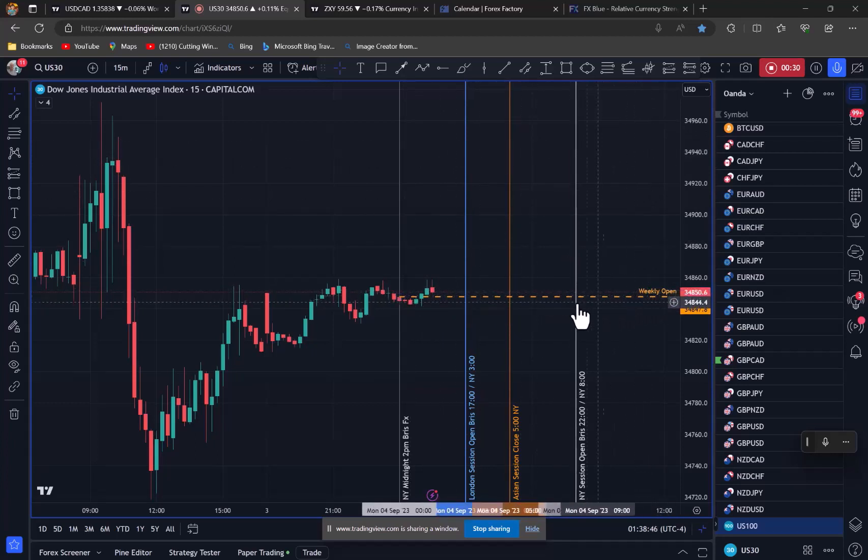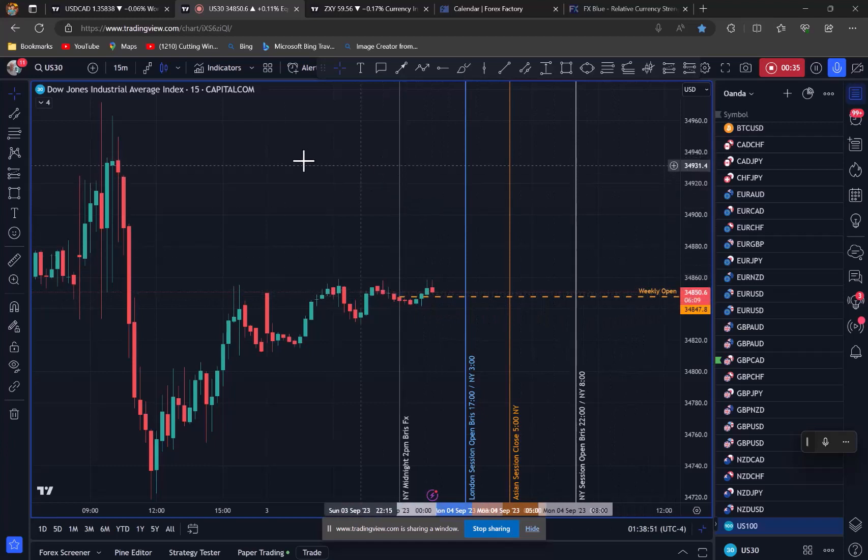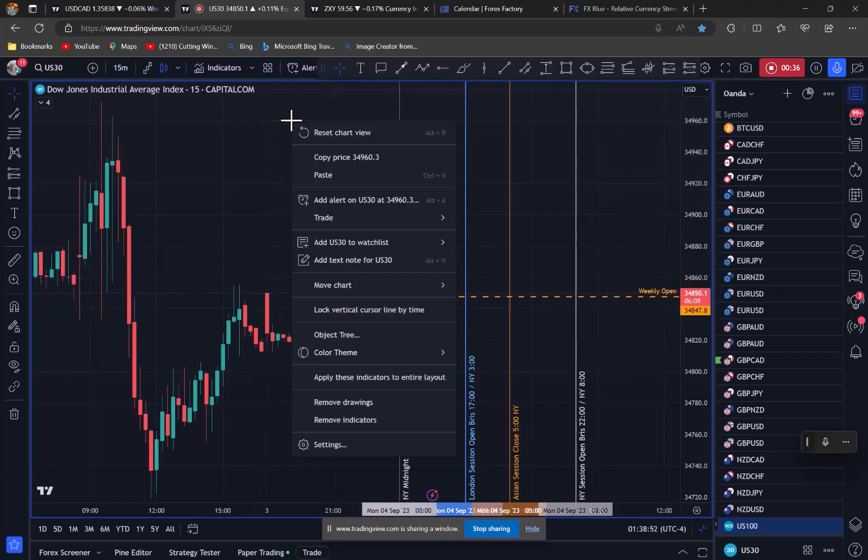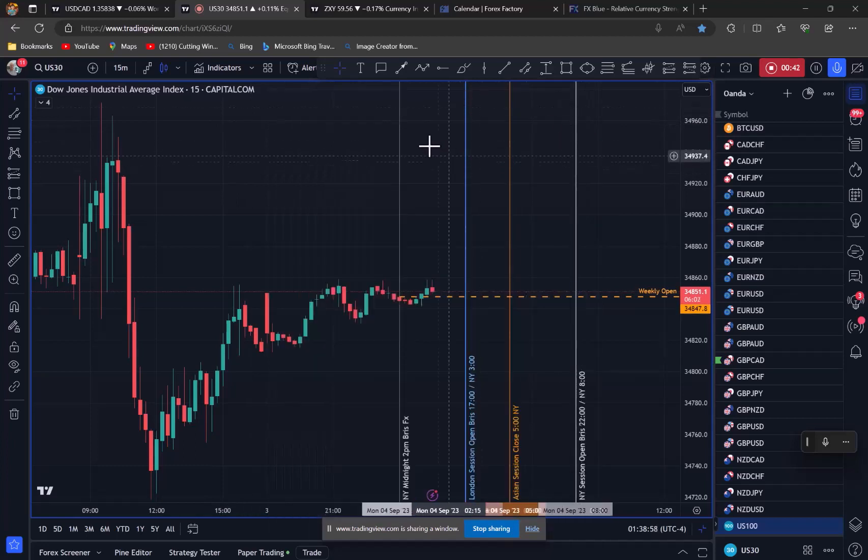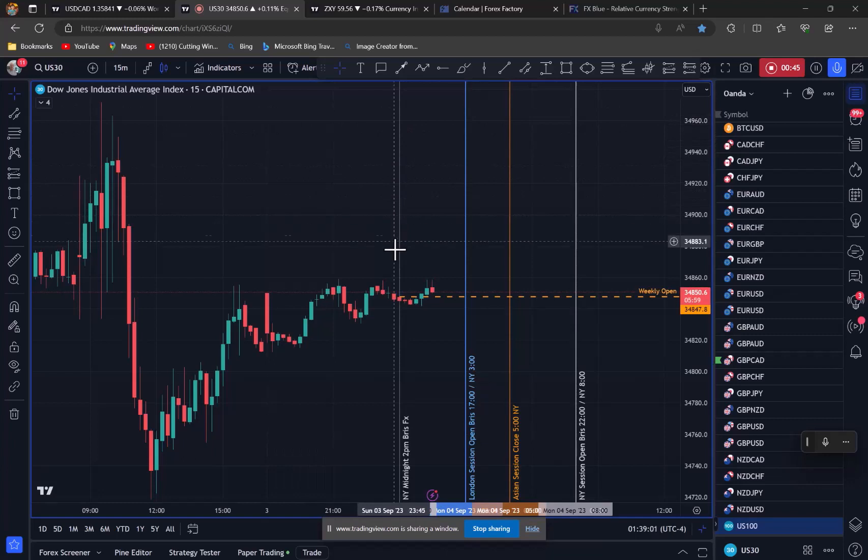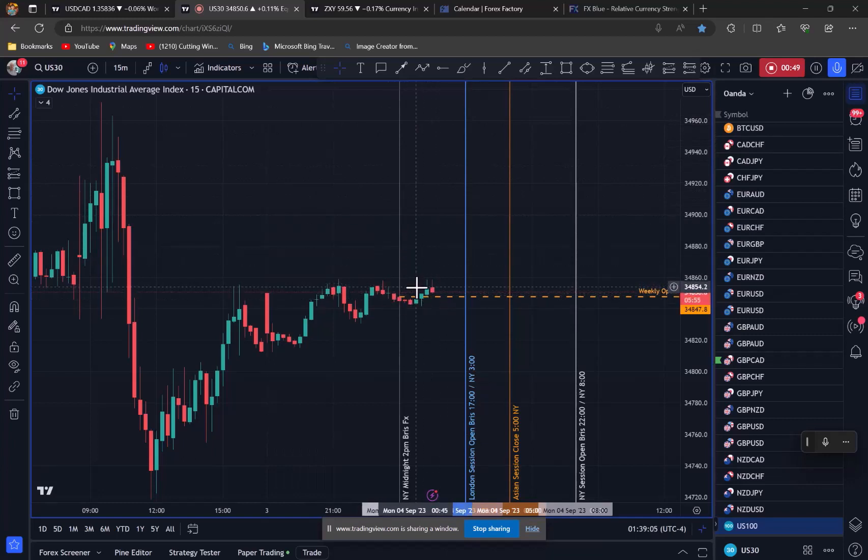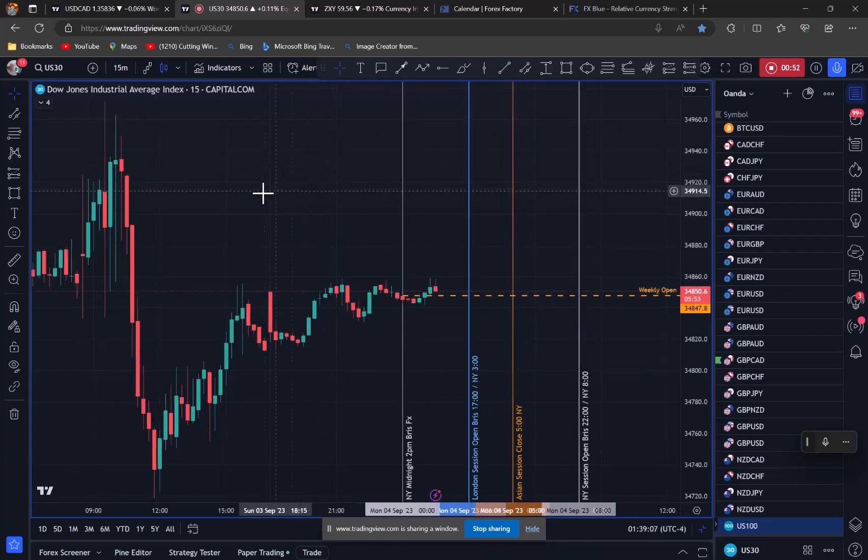What I've done here, I've just marked up the weekly open, that's this orange dotted line. I'm marking that from this chart in New York time zone. If I go to the settings, see I've set this to New York, so from midnight Sunday night.